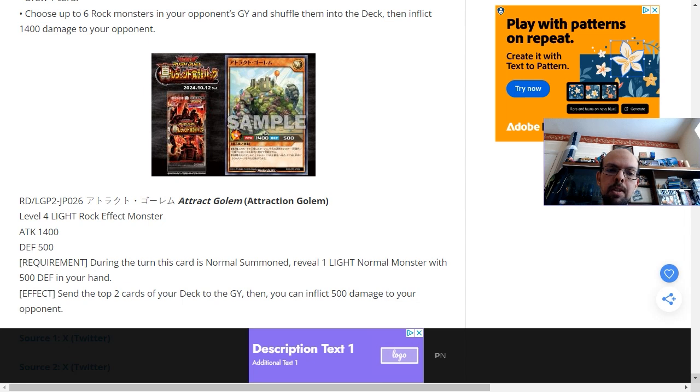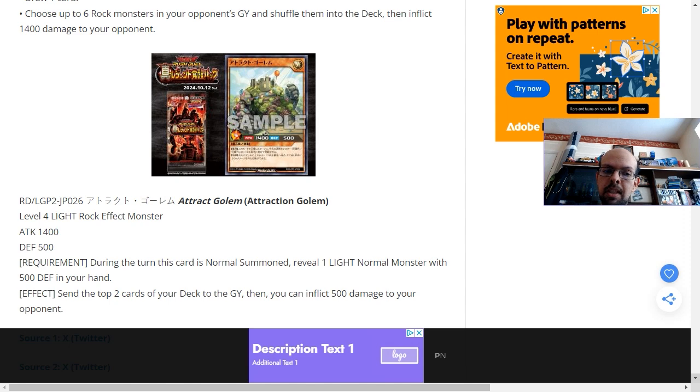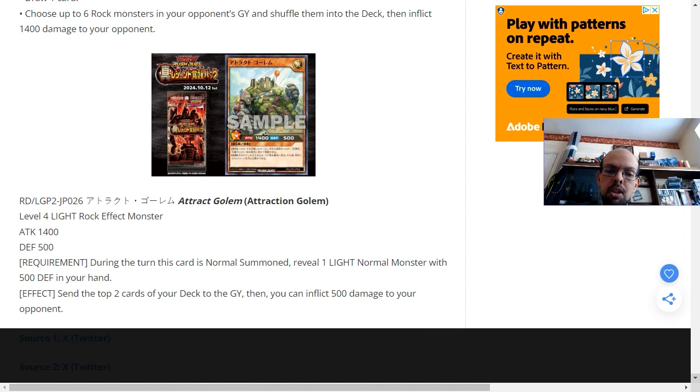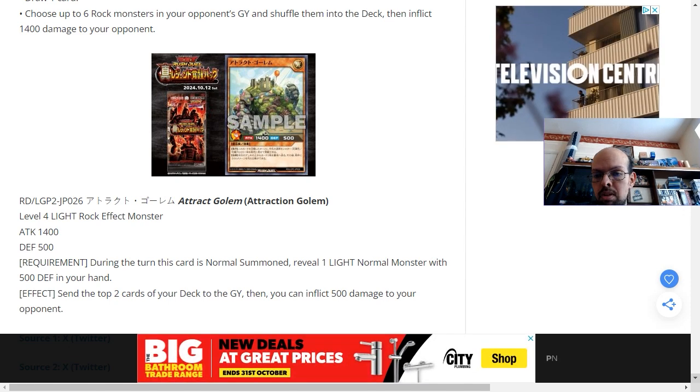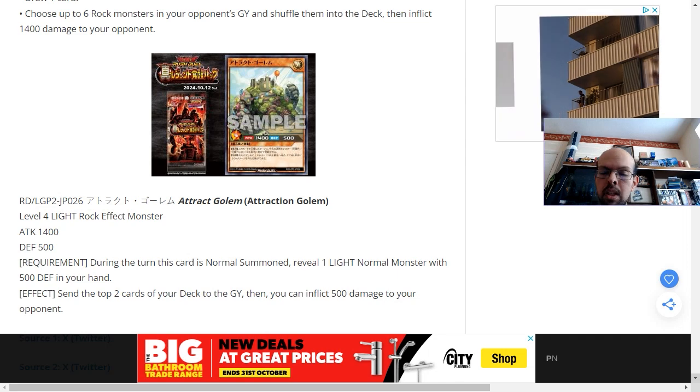The requirement, as soon as this card happens to be normal summoned, just by revealing a light normal monster with 500 defense in the hand, you're getting to send the top two cards of the deck to the graveyard.